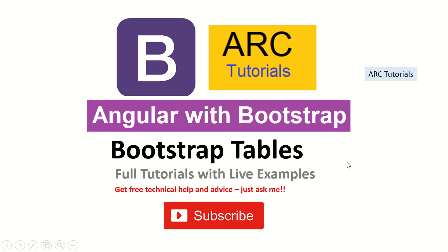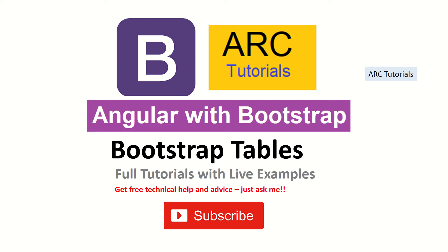Hi friends, welcome back to ARC Tutorials. We are continuing with our Angular with Bootstrap tutorial series where we are building a real-time application called ARC Reminders. We have built so far using so many components including navbar, card, and jumbotron. We have learned to use all the different components of Bootstrap.